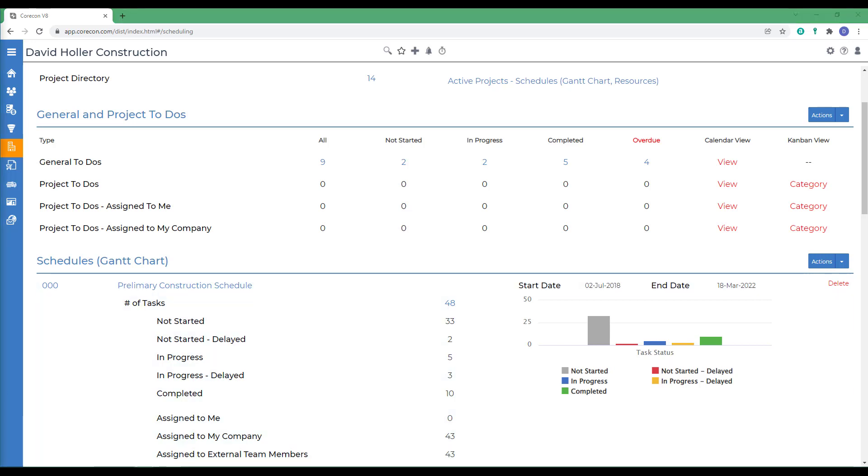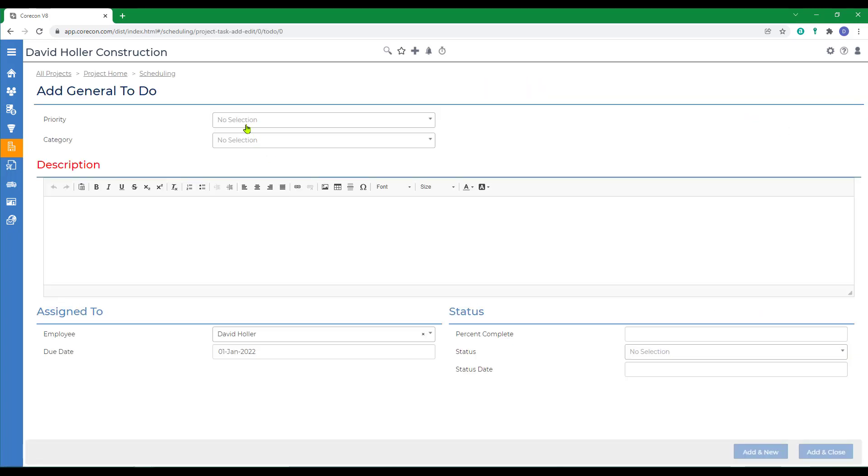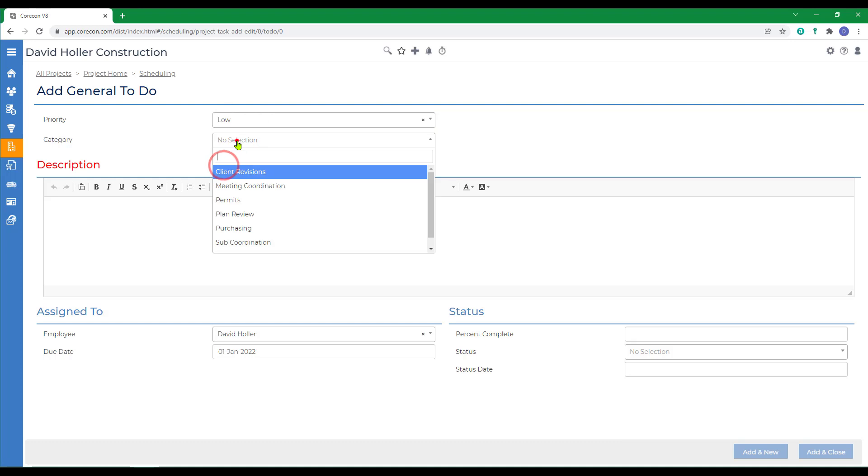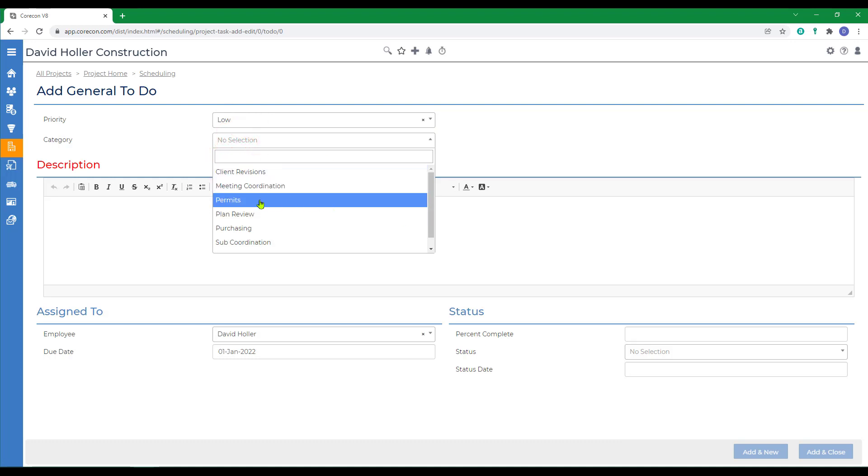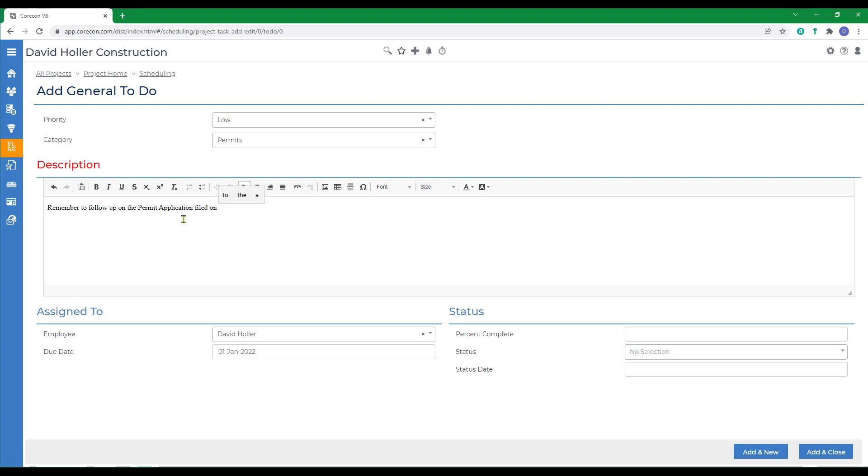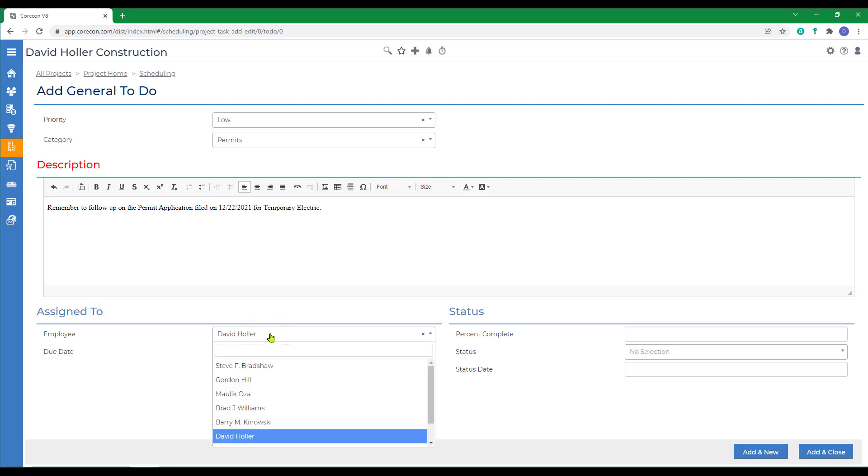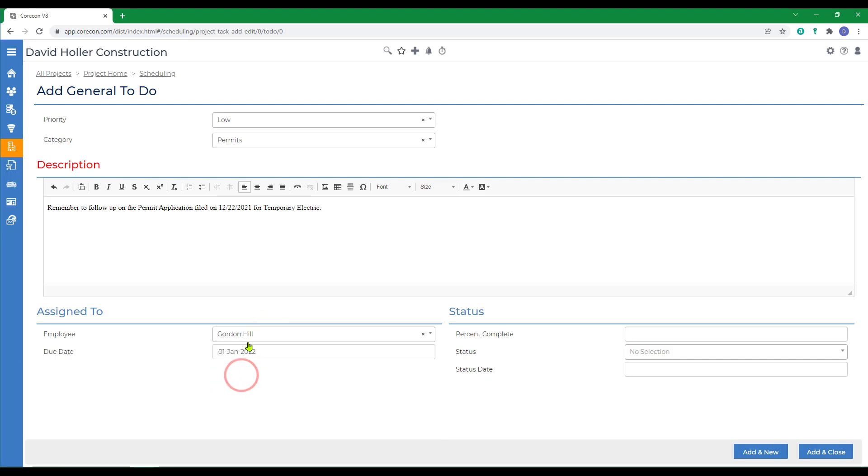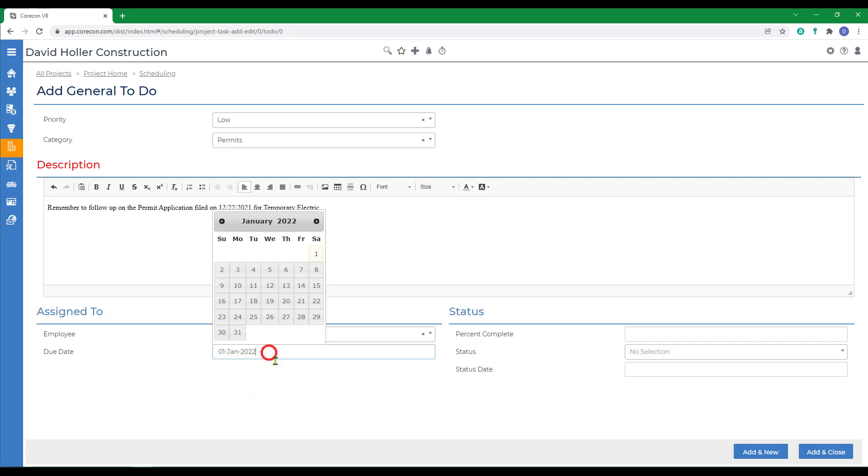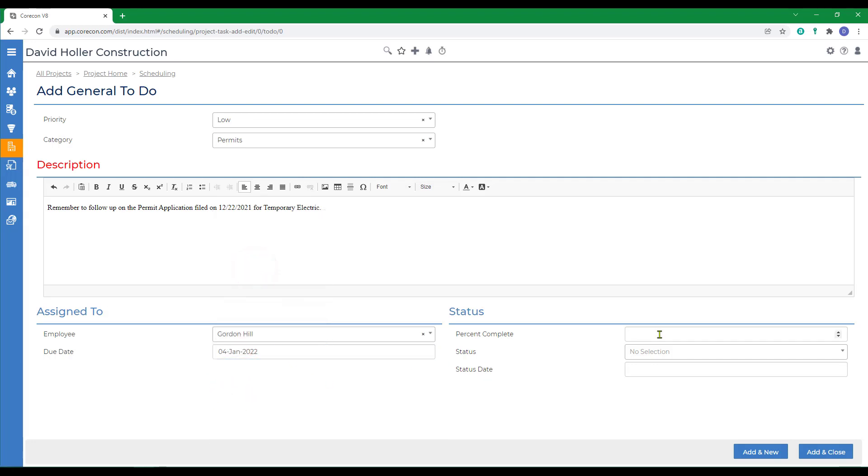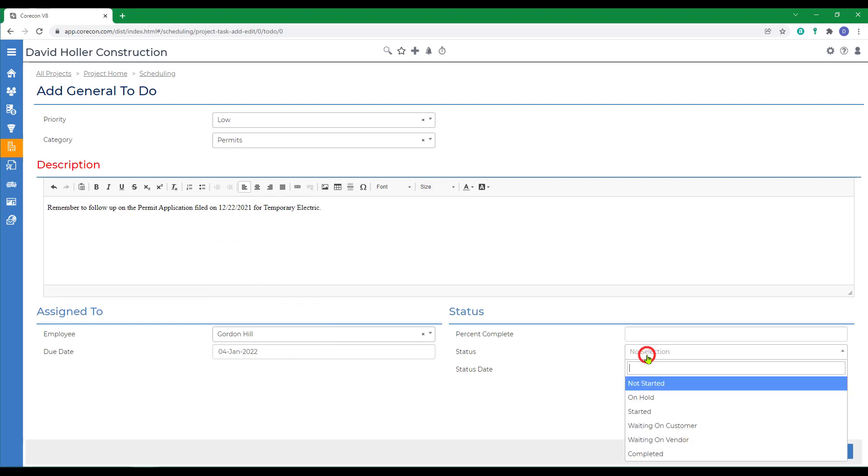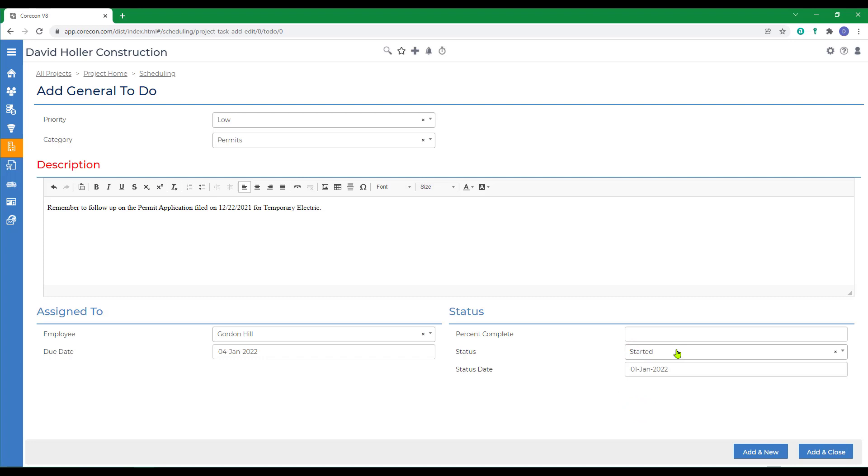To do this, we'll go over to actions and select add general to-do. We'll select this as a low priority and we'll categorize this. We'll assign it to an employee and give it a due date. We can also track the status as percentage complete and we can also add a status from the list and a status date. We'll click add and close.